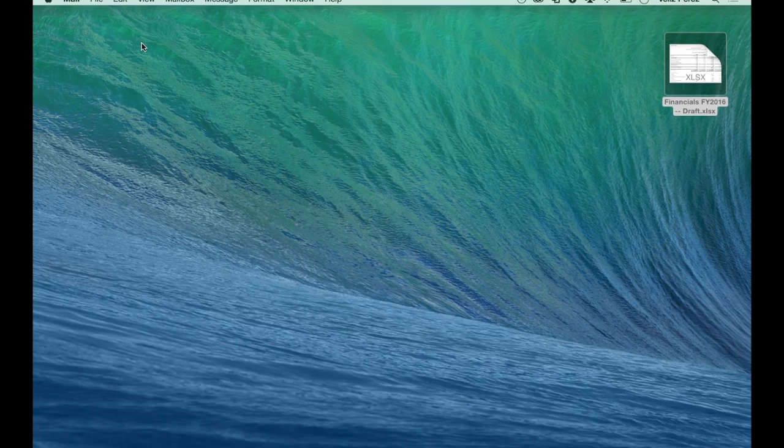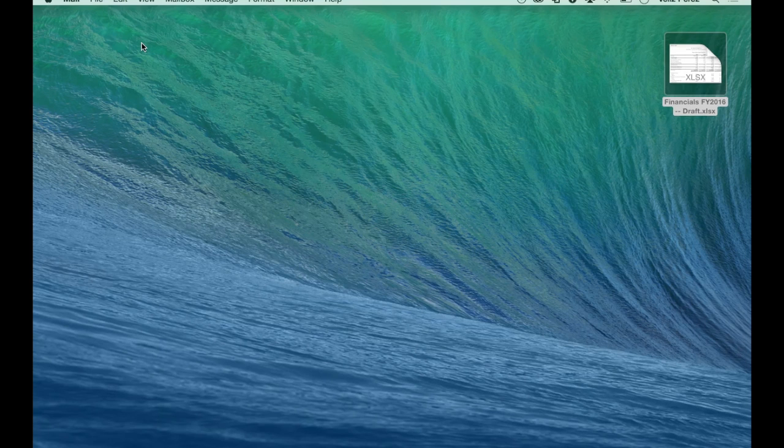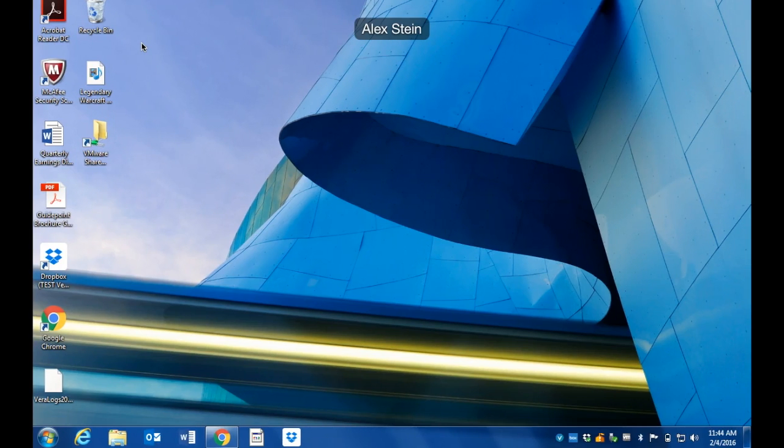In this case, Alex and Lindsay—only those two teammates are going to be able to open my file. Swinging to Alex's machine, I just sent her this secured Vera document, and this is what her experience is going to look like.